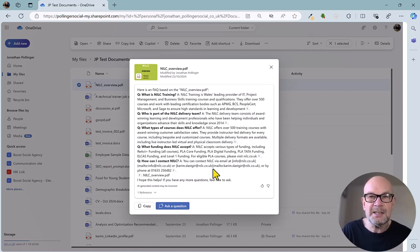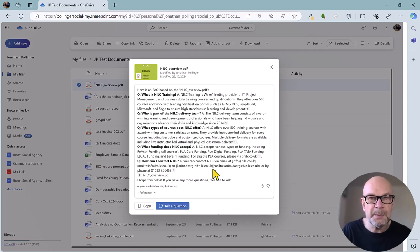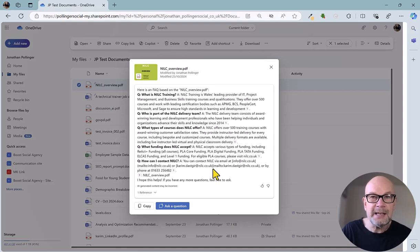But this is a nice, handy, simple, straightforward way of creating an FAQ from any document that you have in OneDrive. Bye-bye.